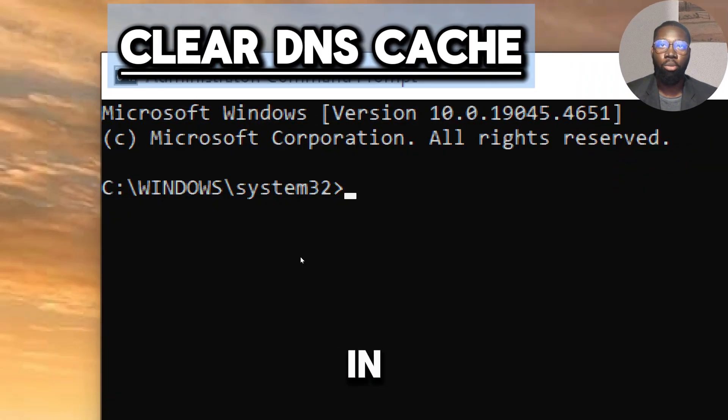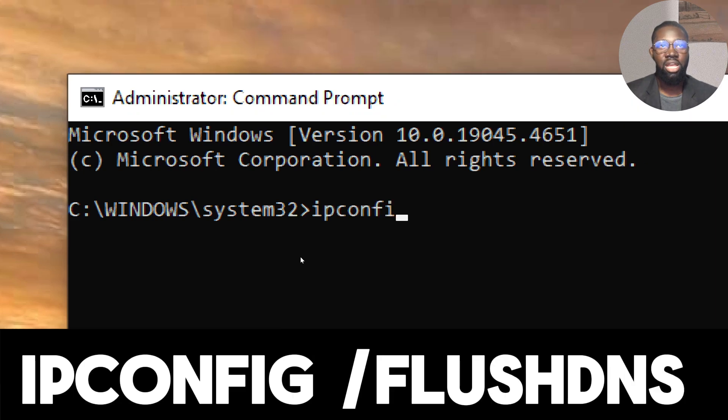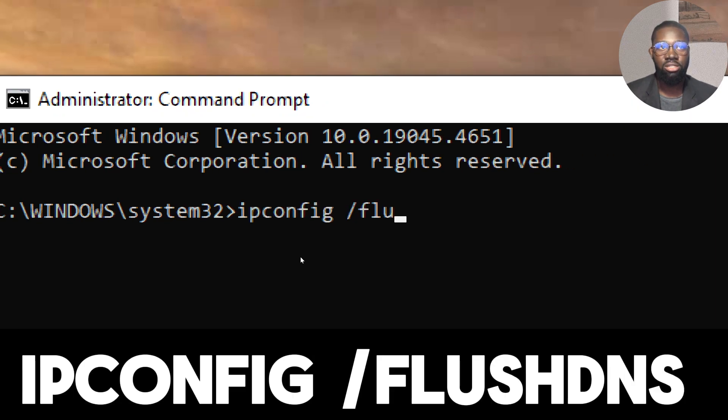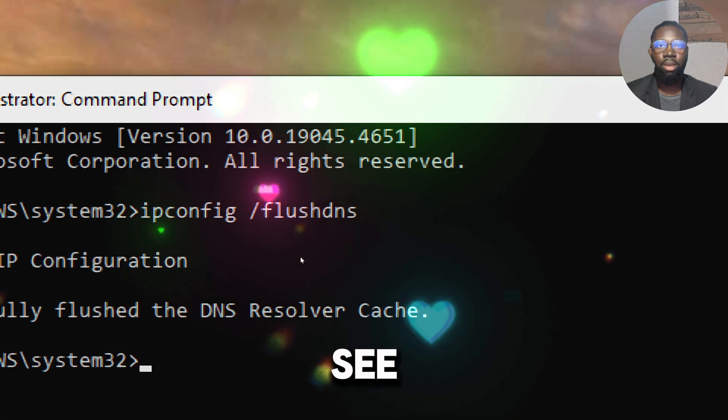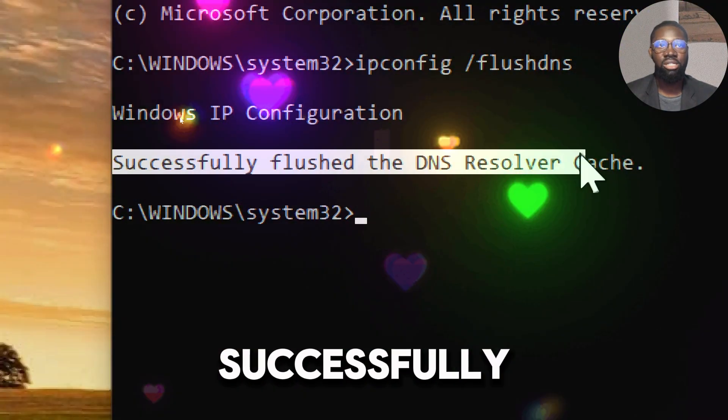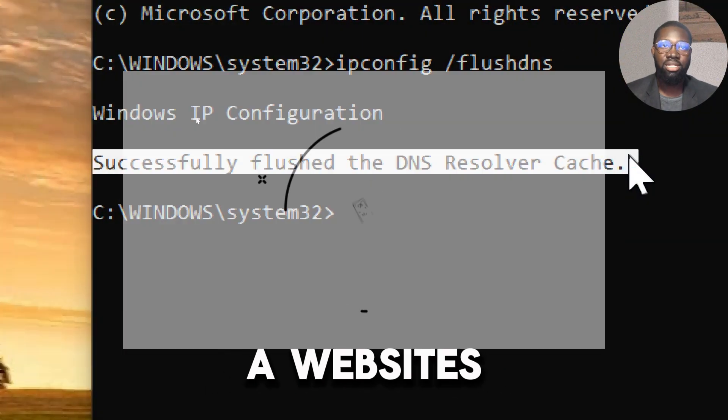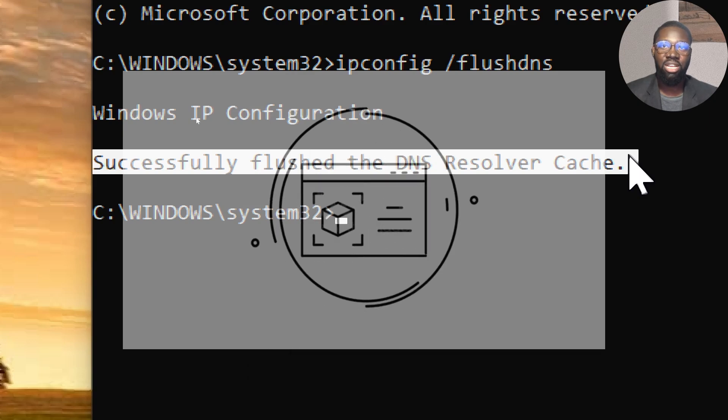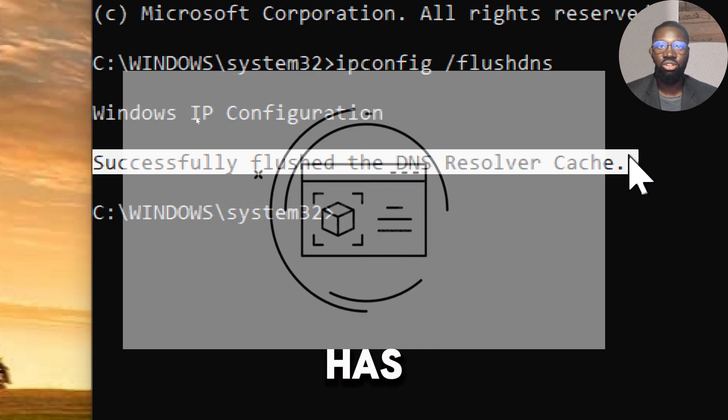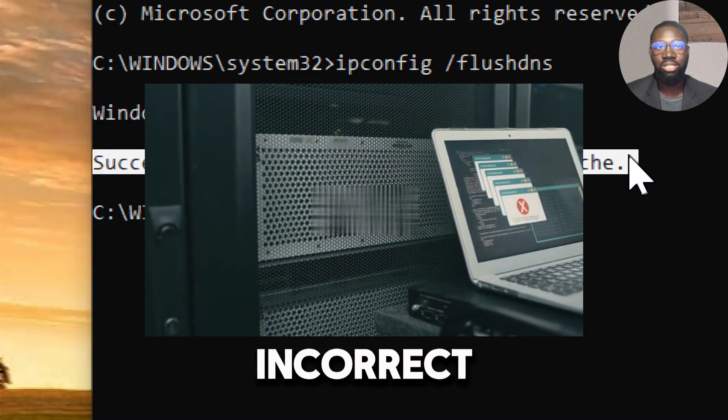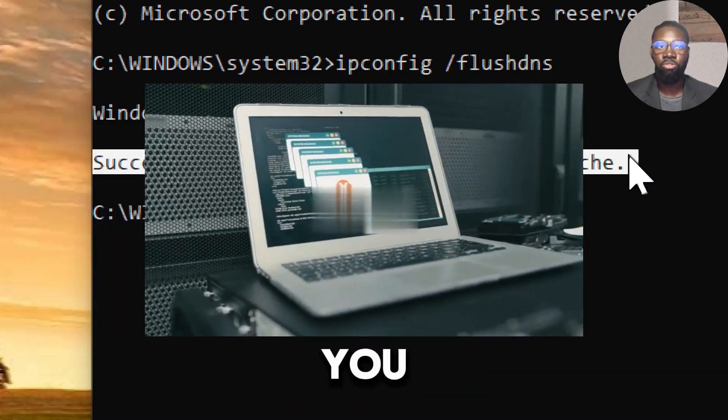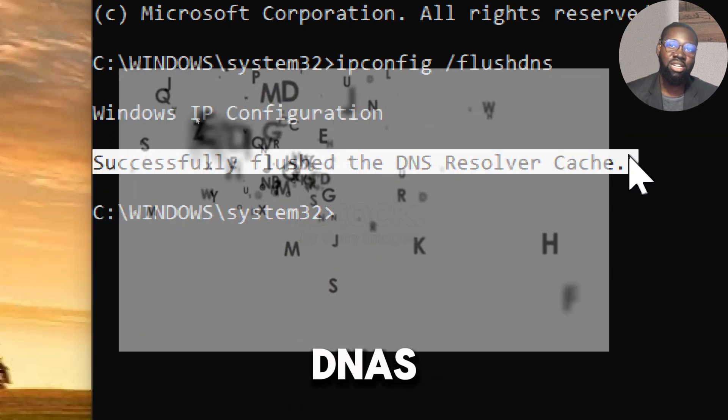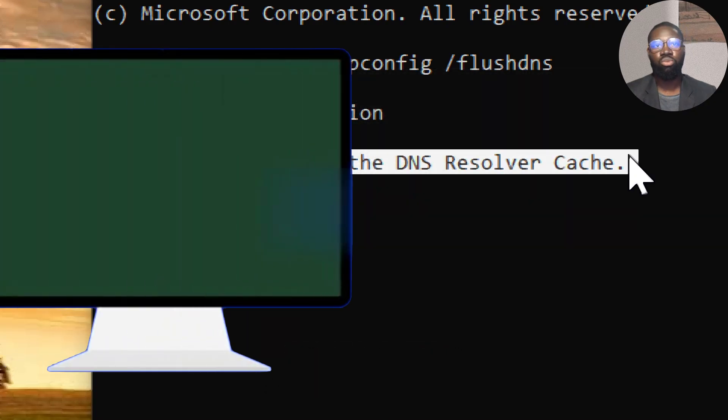Type the following command and press Enter: ipconfig /flushdns. You should see a message saying successfully flushed the DNS Resolver Cache. If your website's IP address has changed recently but your DNS cache hasn't been updated, the old incorrect IP address might prevent you from accessing the site. Flushing the DNS cache forces the system to request the new IP address.